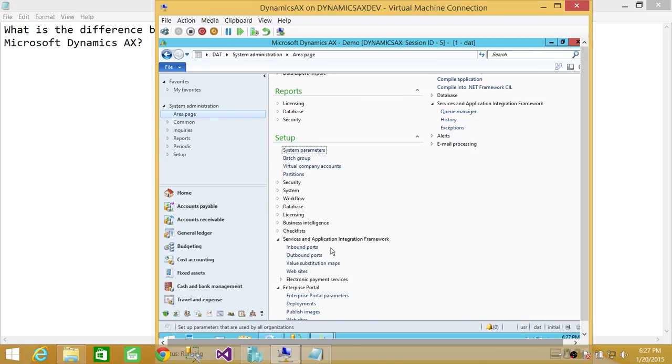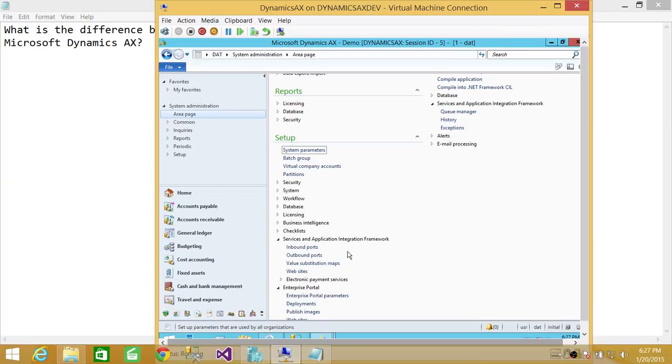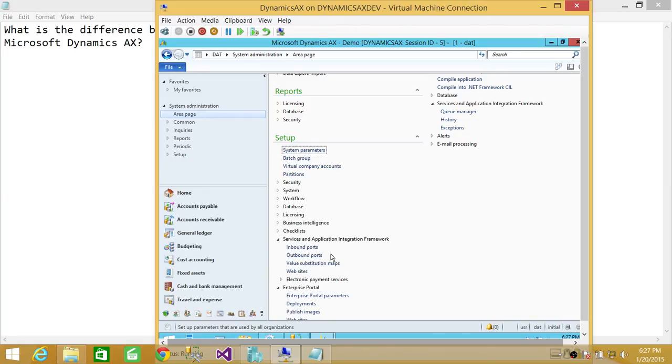Both ports need to be configured. Mostly inbound ports are configured by the system services and they can be turned on and off, active or inactive. Outbound ports need to be configured as well. You can click on outbound ports and configure them. They can be active and inactive as well.